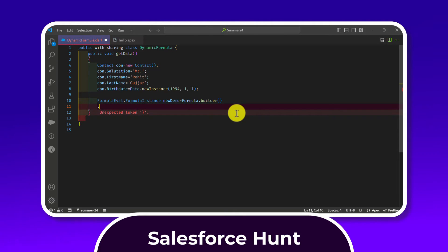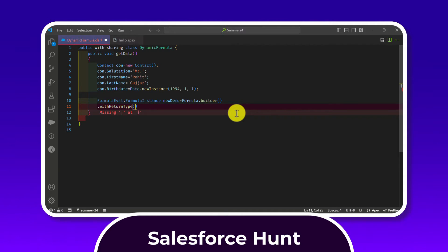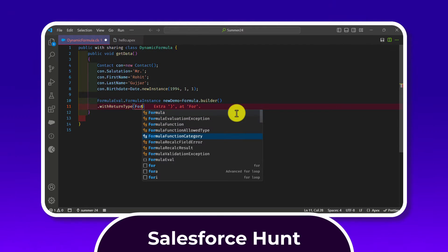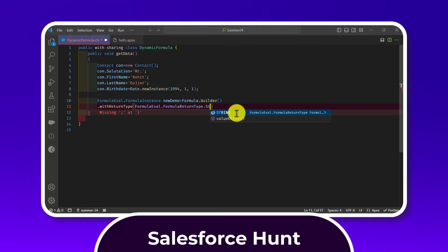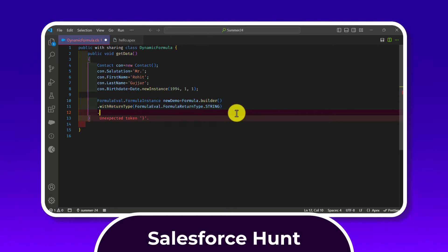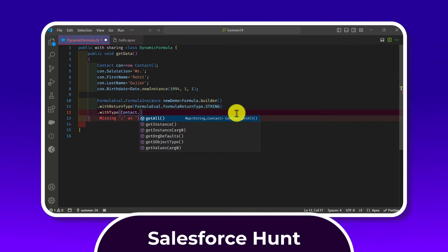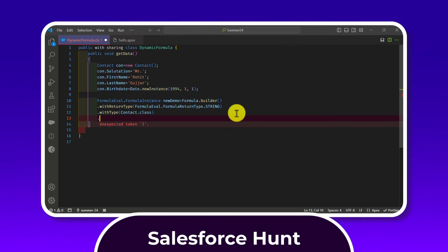Under the builder, we chain the method withReturnType(), passing FormulaEval.FormulaReturnType.STRING to specify the return type is String. Then chain withType(), passing Contact.class to specify the object type. After that, chain withFormula() — this is the key part where you write the actual formula expression.